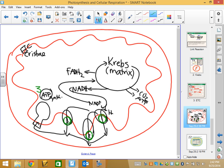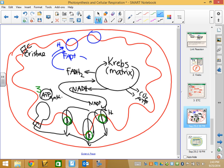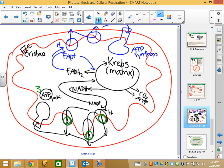FADH2 works the same way, except FADH2 only has two acceptors. FADH2 comes, drops off hydrogen, becomes FAD, and goes right back to the Krebs cycle. Hydrogen comes through and eventually finds ATP synthase. Since FADH2 only has two acceptors, we only get two ATPs. That's why NADH makes three ATP and FADH2 only makes two.